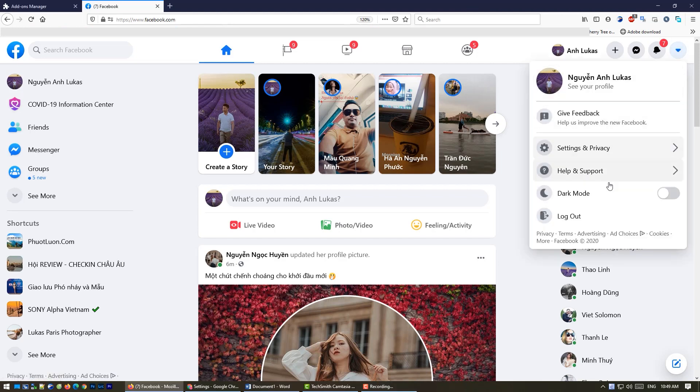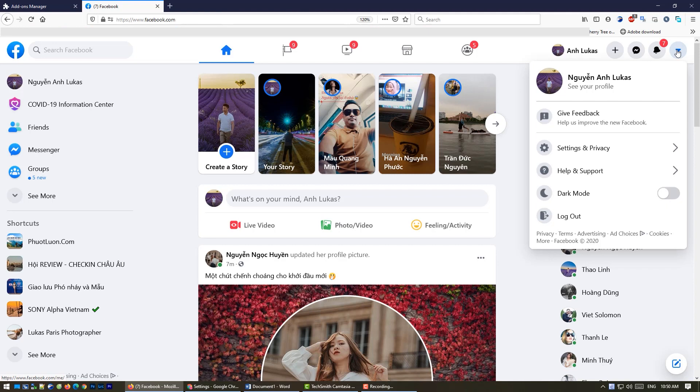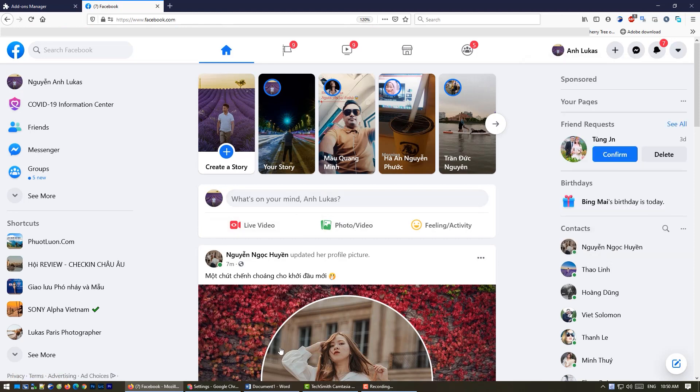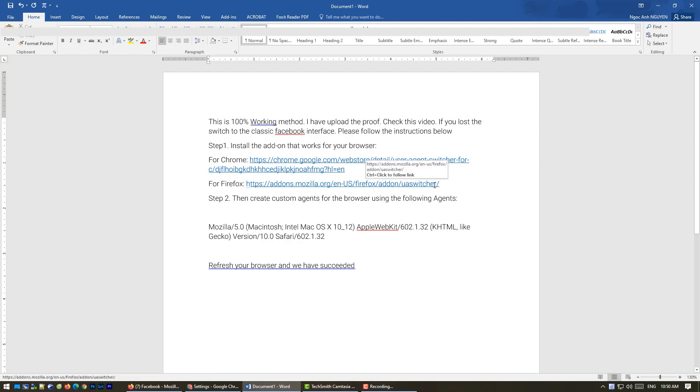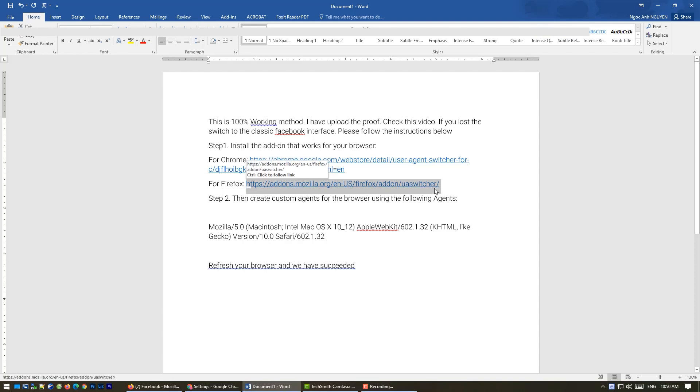You should know I don't have the button to switch to the classic version here, so I'll show you how you can go back to your classic version of Facebook. The first thing is when you are using Firefox, you must use this add-on.